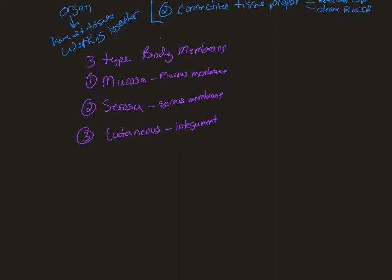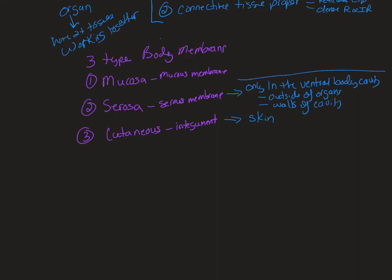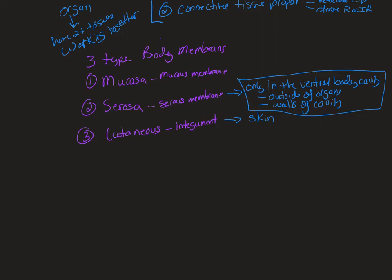Now, what do you need to know about these? Cutaneous is going to be your skin. Serous is going to be found only in the ventral body cavity, and it coats the outside of the organs and the walls of the cavity. These components are all important to the definition or explanation of what a serous membrane is. It's only in the ventral body cavity. You can't leave that out because we have other body cavities. It's only coating the outside. You can't say it's in organs because then it sounds like it's inside the interior, and that's not a serous membrane. That's a mucous membrane.